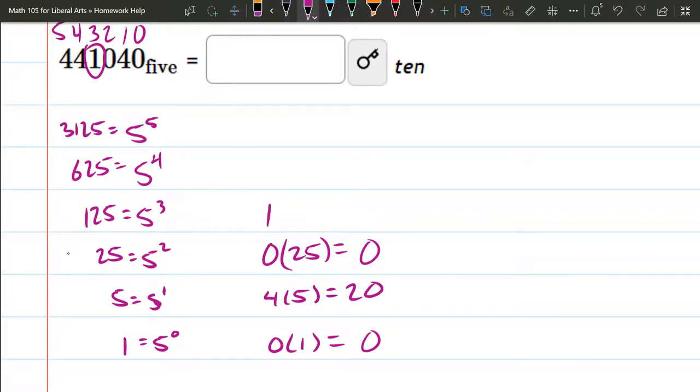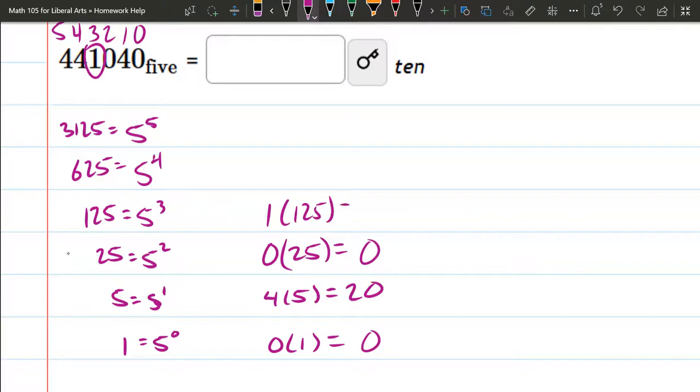So now we're at 5 cubed. And again, I can see the cube up there. There's a 3 on top because I counted very carefully. So this is times 125, which is 125.